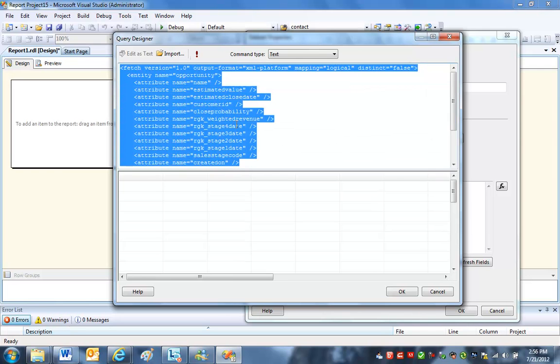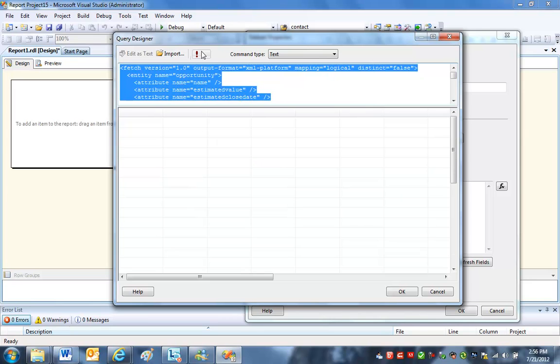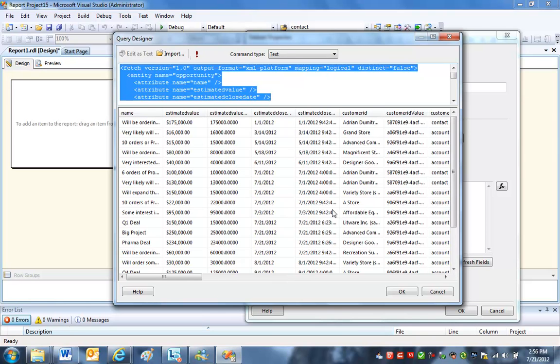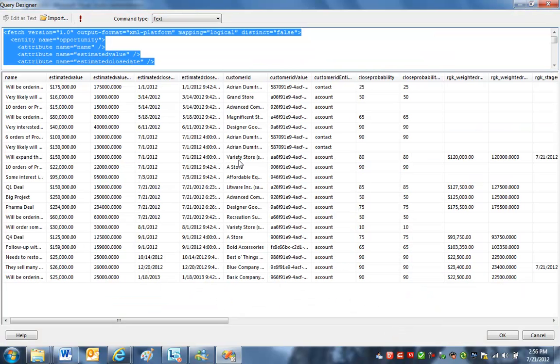So I can tell it kind of has all my custom fields. I can see that there. Now, this is the moment of truth. If I click the little exclamation mark here, it tells me it's executing. And now we see that we've got all the data coming back. So this is looking pretty promising.